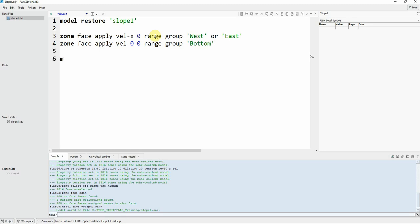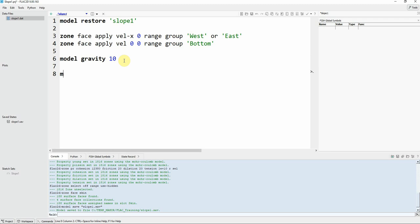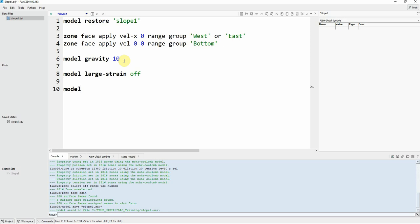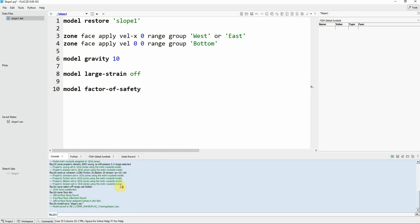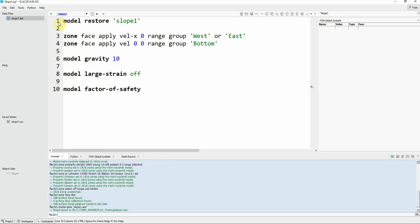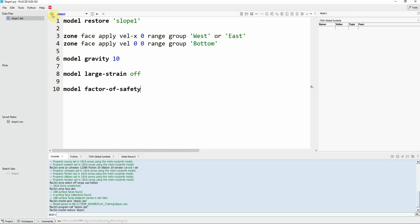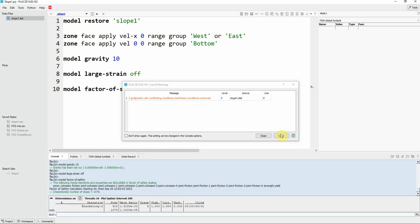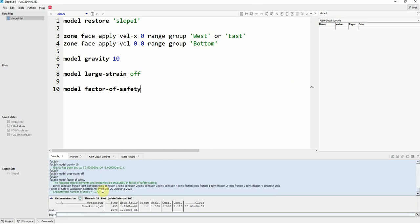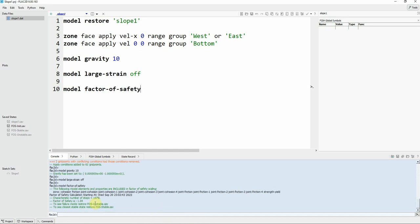And now we're gonna assign gravity. We can add minus or we can just leave it as it is, it will understand as a minus to the down direction. So it's gonna be 10 positive but it's gonna be downward. That's it. Now calculate the factor of safety and click on execute and now it's running.